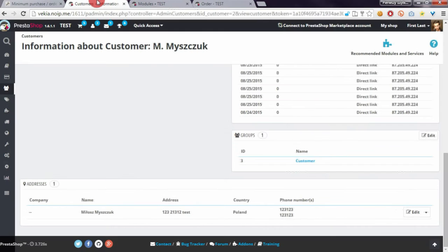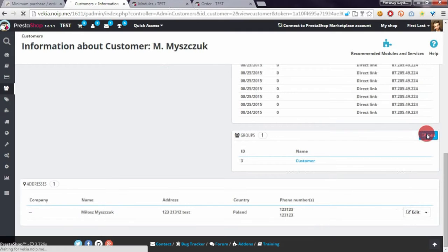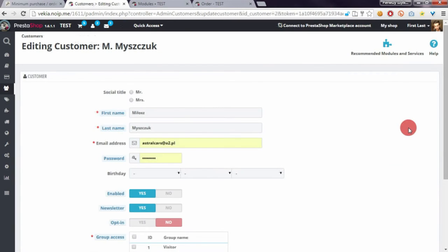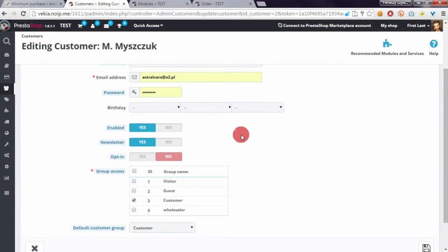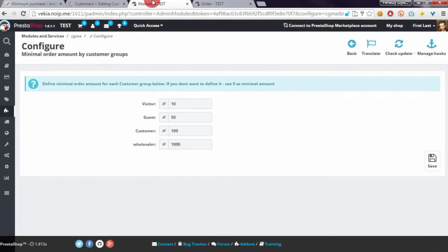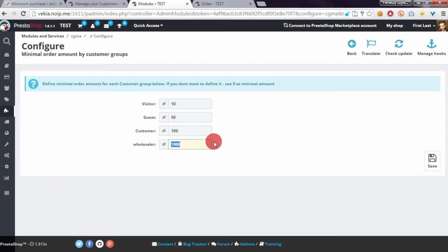Now I will associate my customer account with the Wholesaler group. This group has 1000 as the minimum order value.